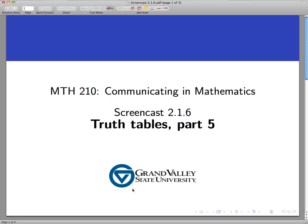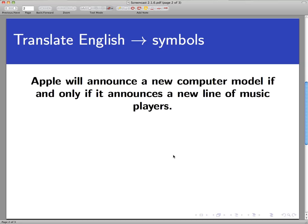Welcome back again to this series of screencasts on Truth Tables. This is part 5, and we're going to take a look at a sentence that is a lot simpler than the ones we have seen in the last couple of screencasts. We're focusing in here on a new connective device for statements that you learned about in your reading.